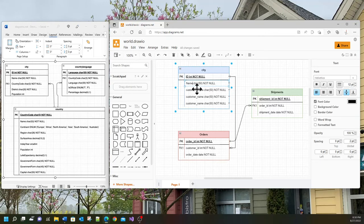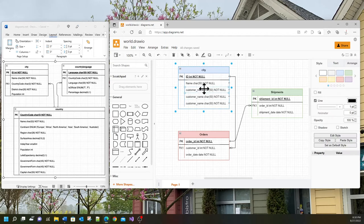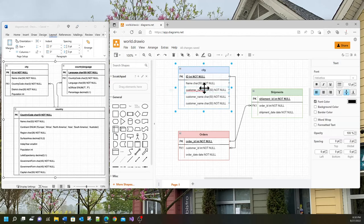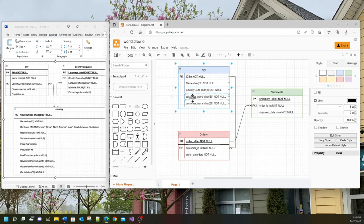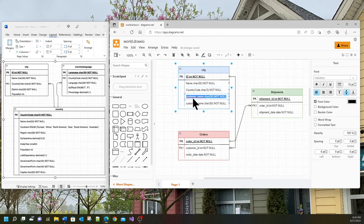The next thing is country code. I'll double click on this and then go change customer name to country code and the field will be char 3. Next I'll change this to district and the field is going to be char 20.